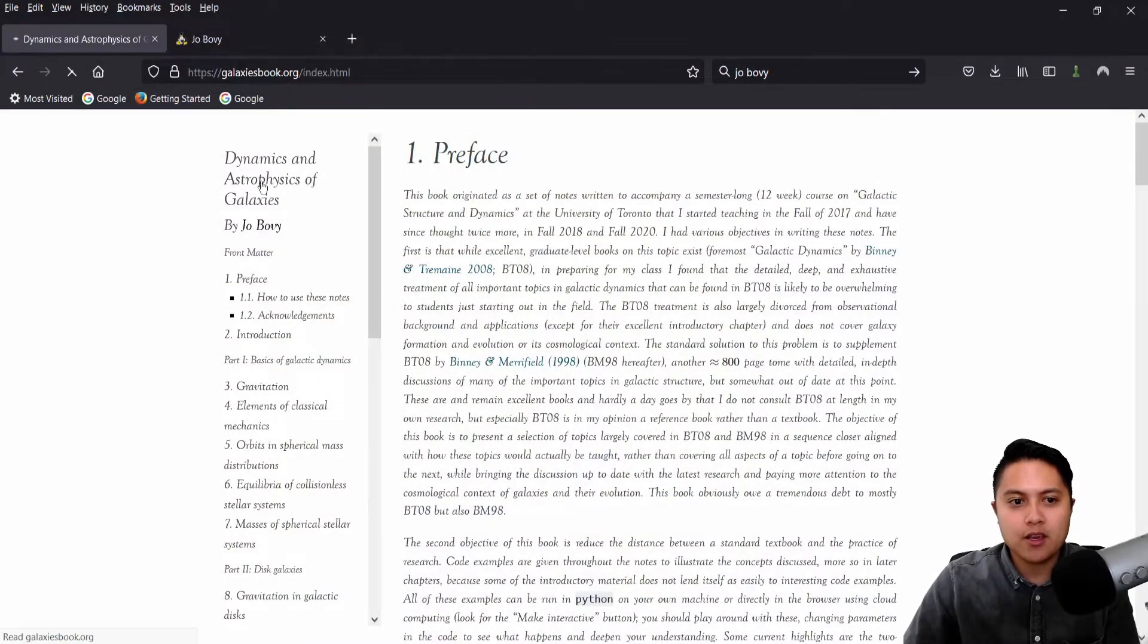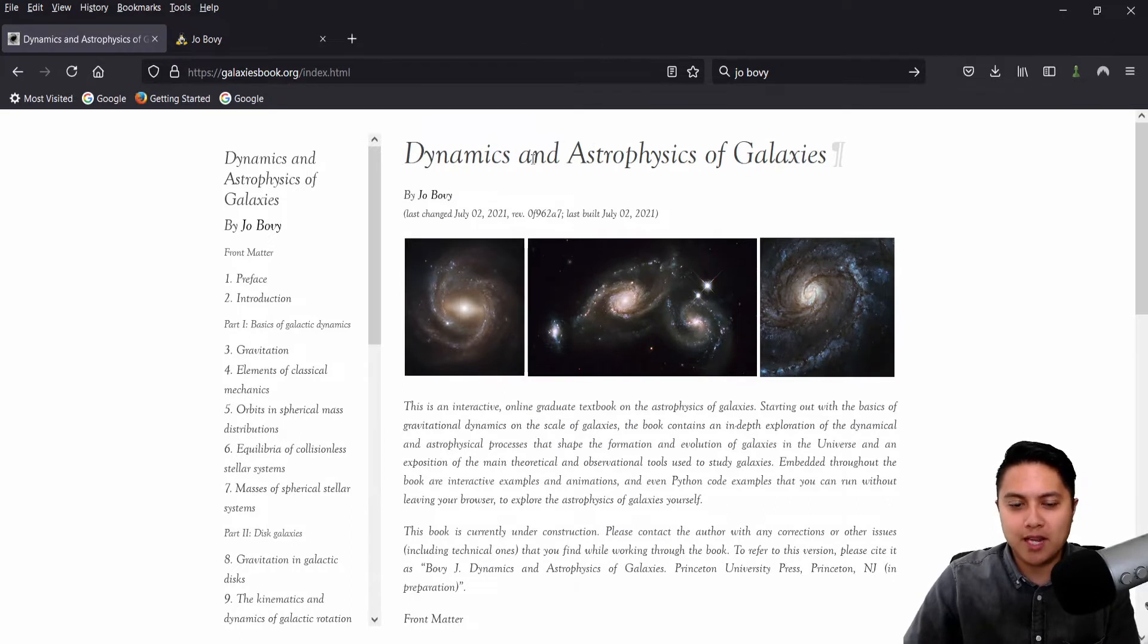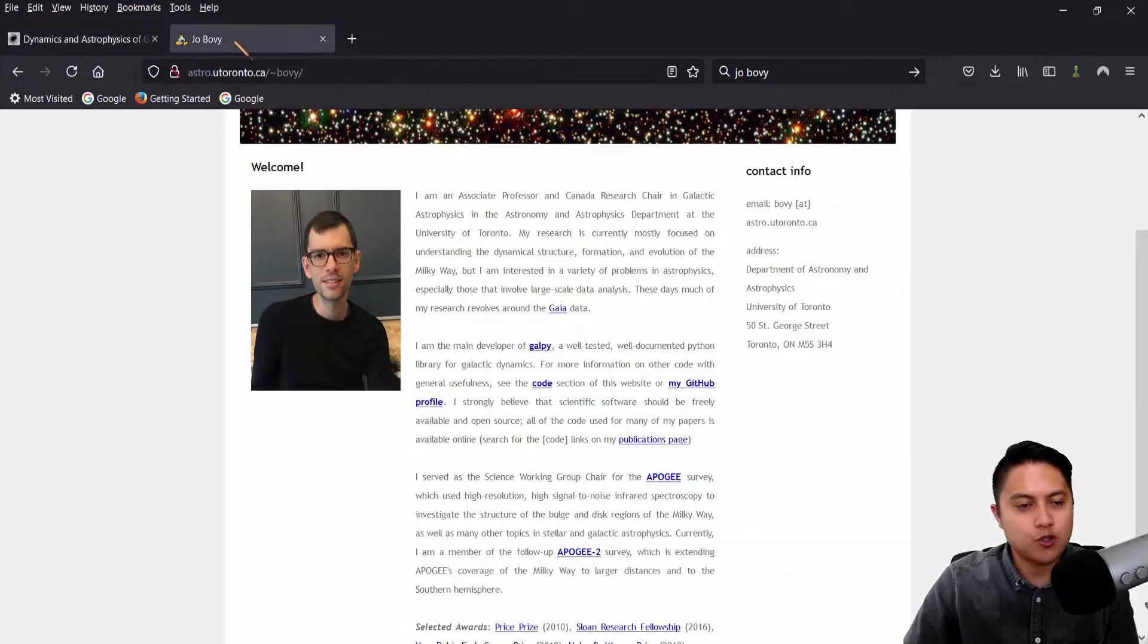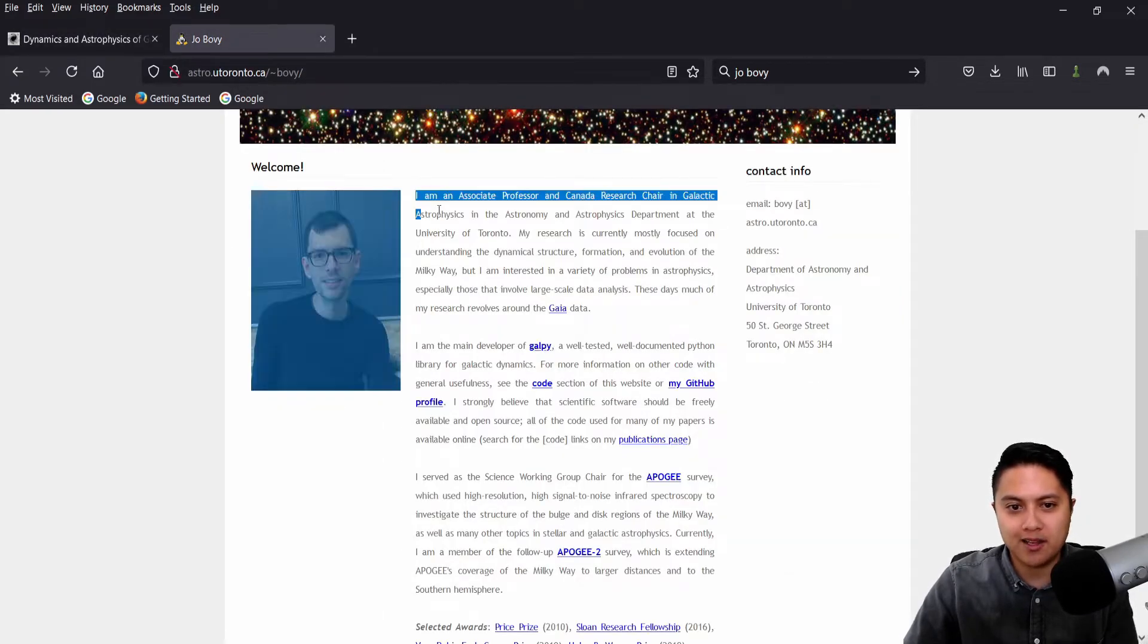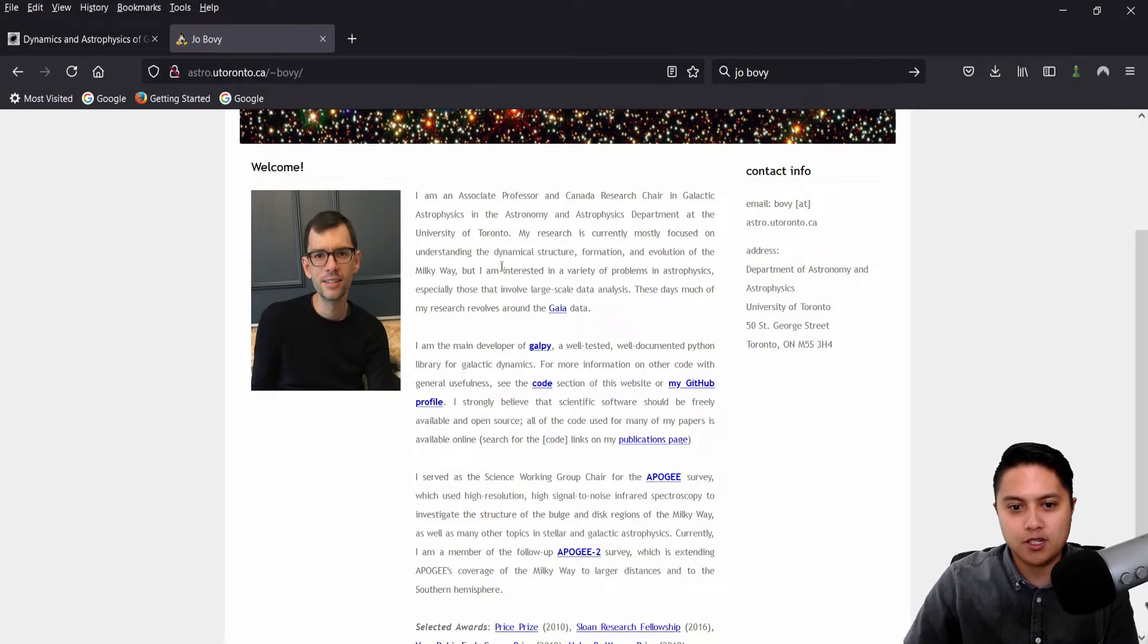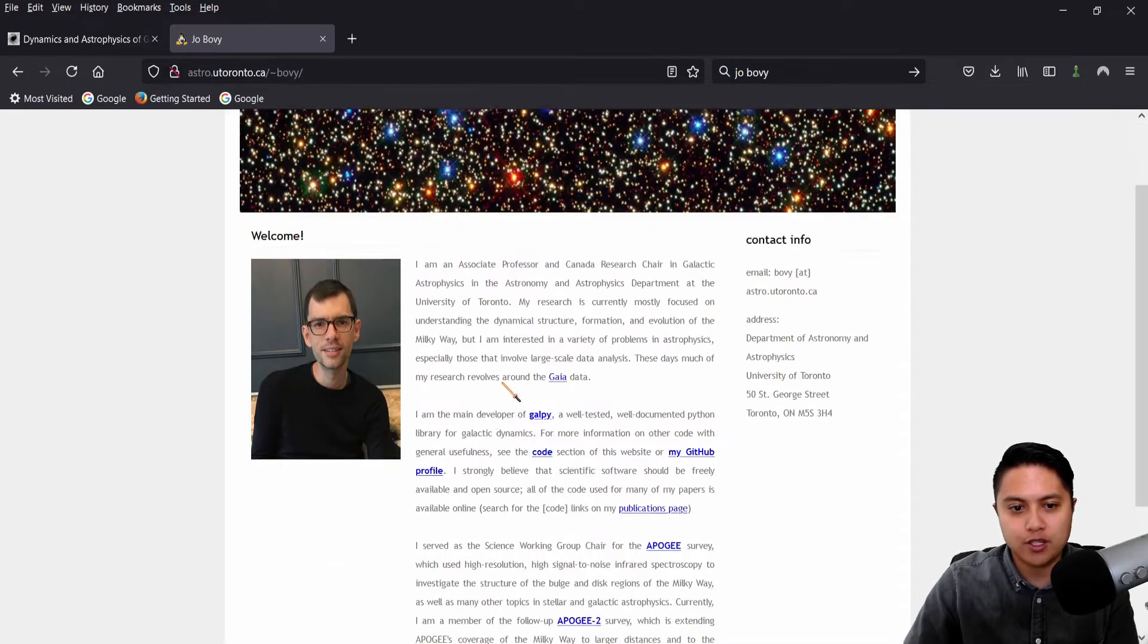So I'm going to go here to my webpage browser. We can see here this online textbook, Dynamics and Astrophysics of Galaxies by Jo Bovy. Now, for those of you who don't know, Jo Bovy is the Canada Research Chair in Galactic Astrophysics at the University of Toronto.